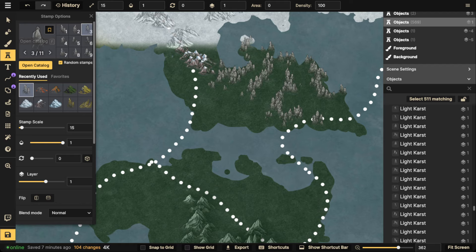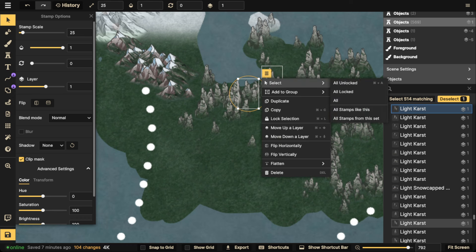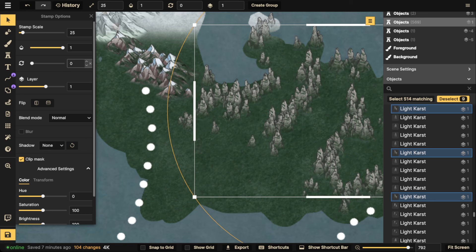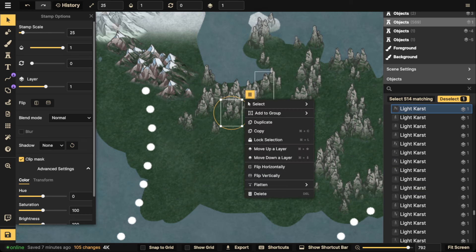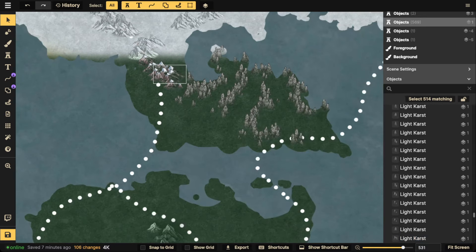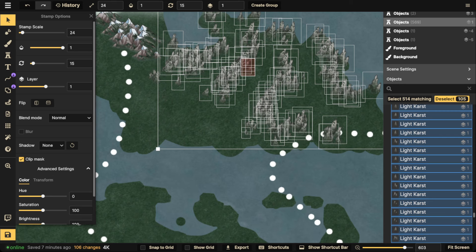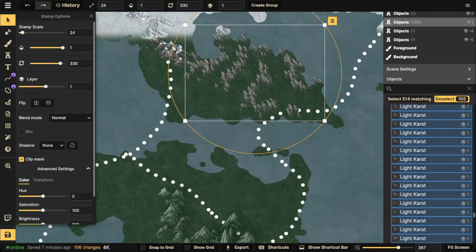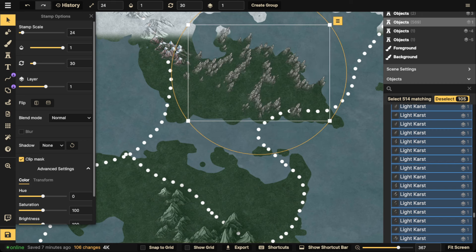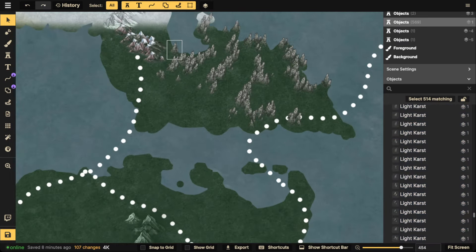A cool way to rotate a bunch of stamps at once without selecting individual stamps: select one stamp, go to hamburger menu, select all stamps like this, then rotate a little bit. Then select another one, select all from that group and go the other direction. This way you don't have to select every individual one. If you select everything in the set, they'll all face one direction — you can also do that to denote weather or wind direction if you like.